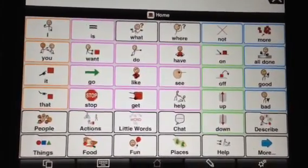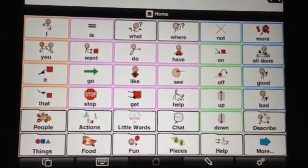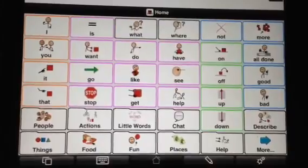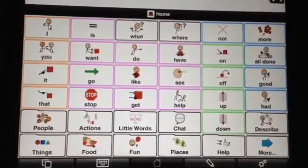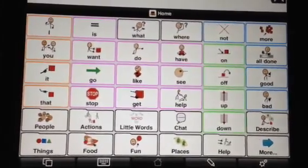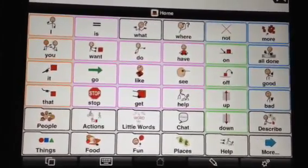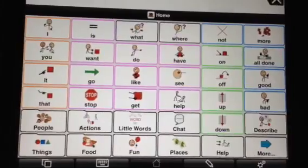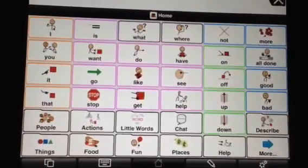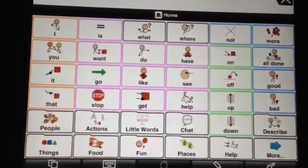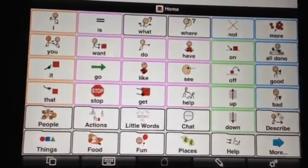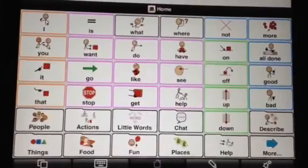Having the voices and having the ability to use such a huge symbol library, but also being able to add my own pictures if I want to — the voices that they have to choose from are just amazing. So realistic sounding.